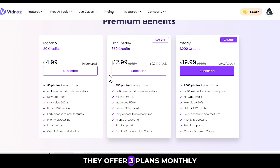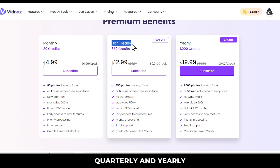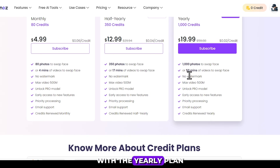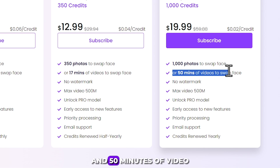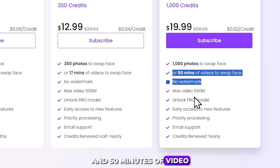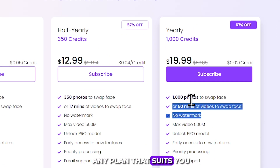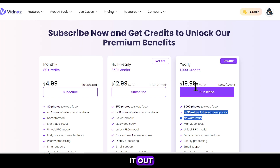They offer three plans: monthly, quarterly, and yearly. With the yearly plan, you can swap faces in 1,000 photos and 50 minutes of video. So you can choose any plan that suits you. The link is in the description below, so you can check it out.